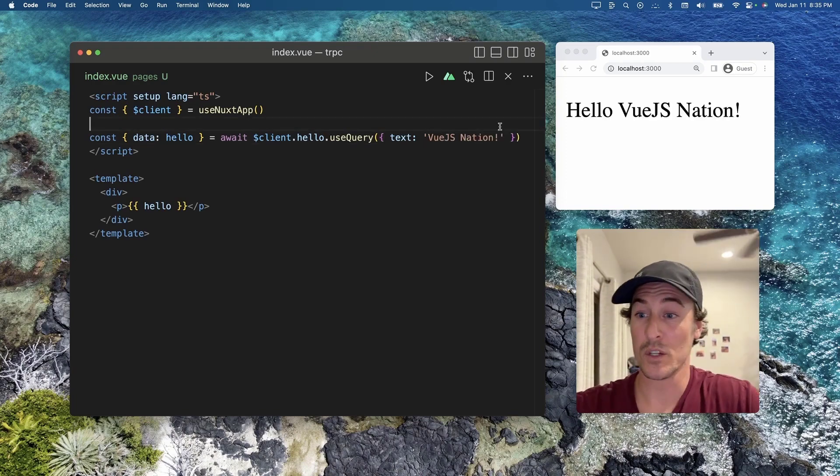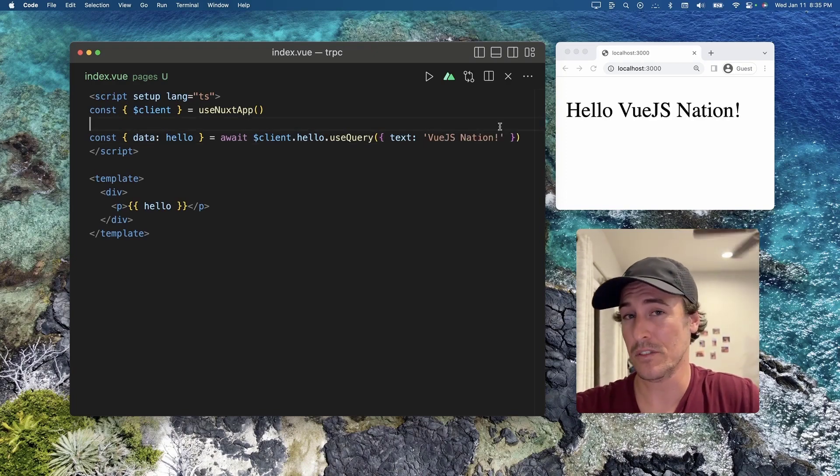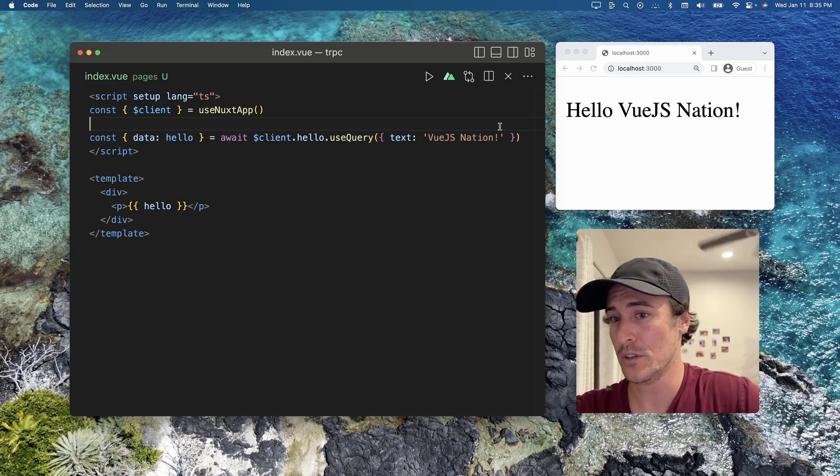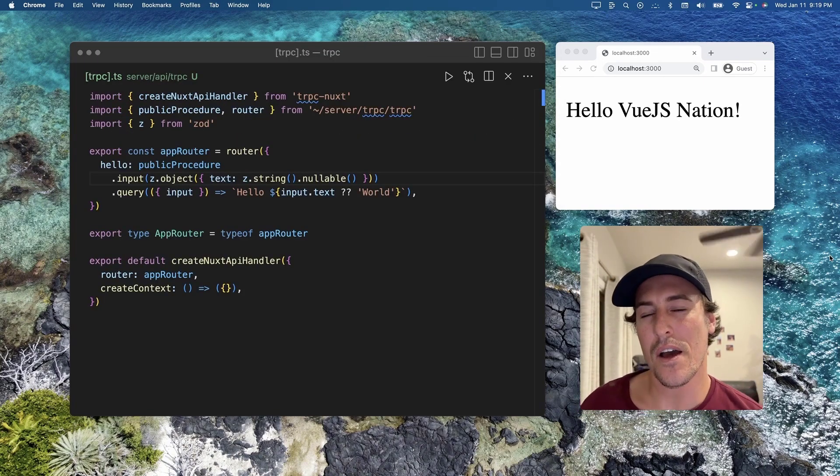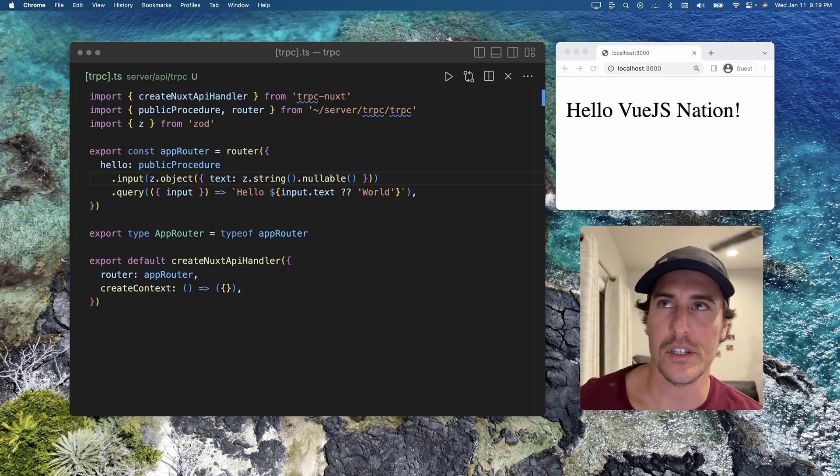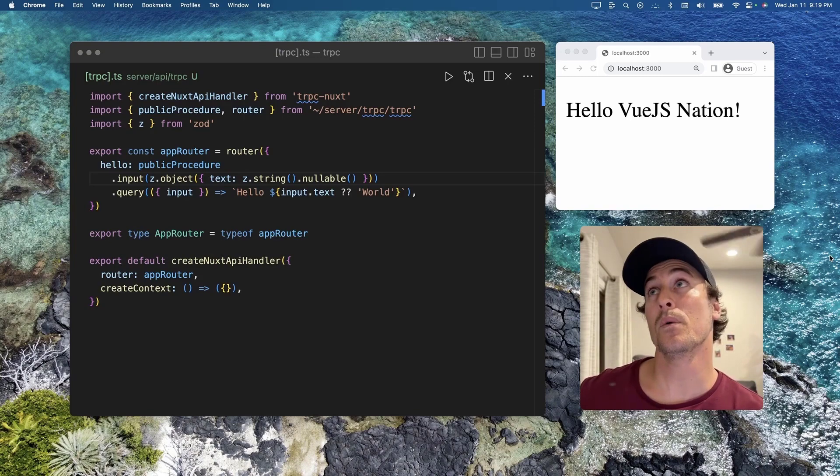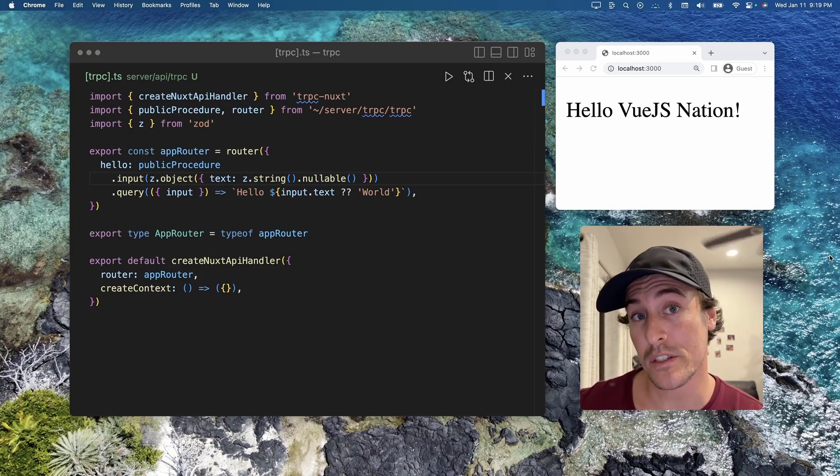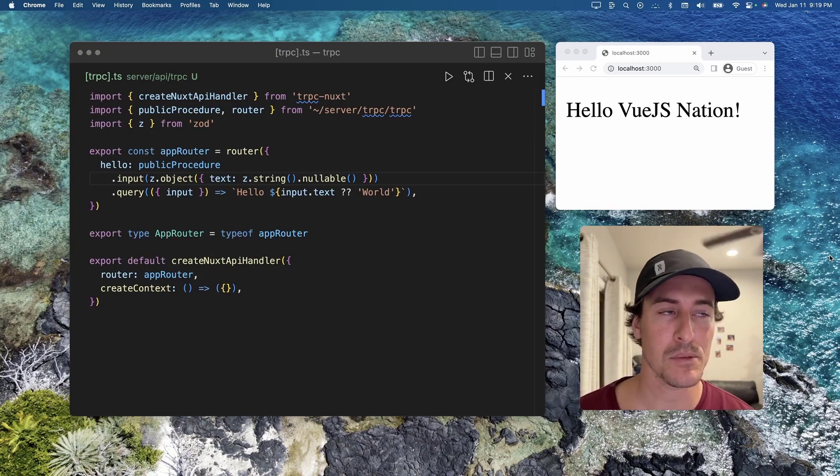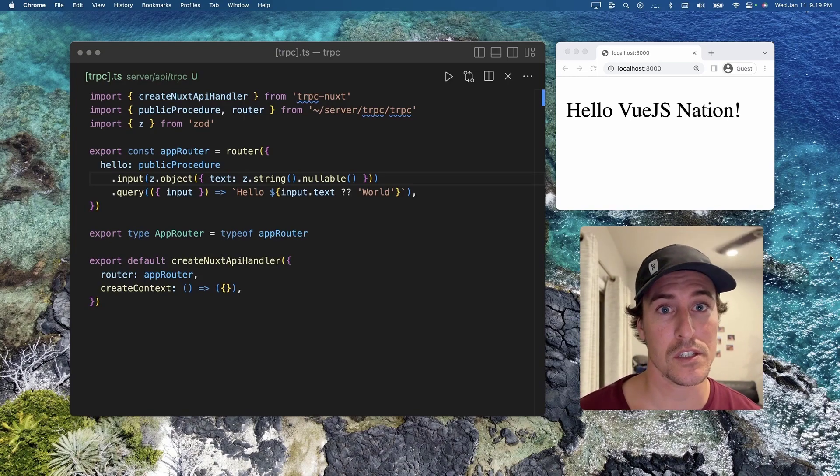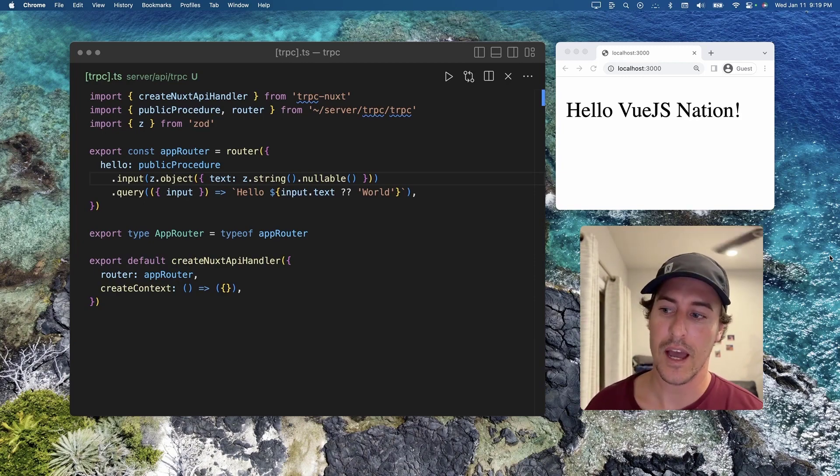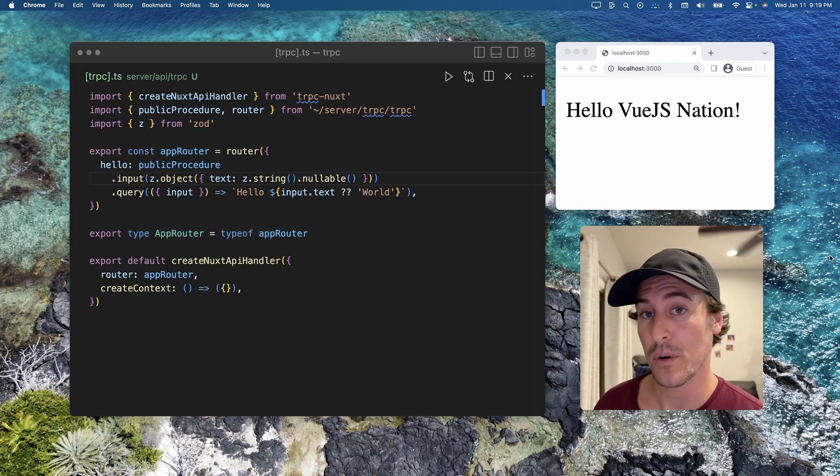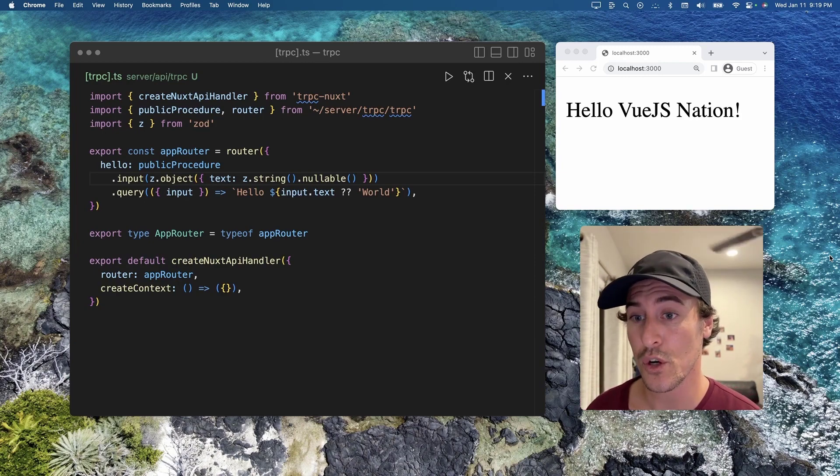Now you might be asking why Zod instead of just general type safety. I think one of the key reasons is Zod provides runtime schema validation, because TypeScript is compiled but it doesn't actually give you that runtime level validation.